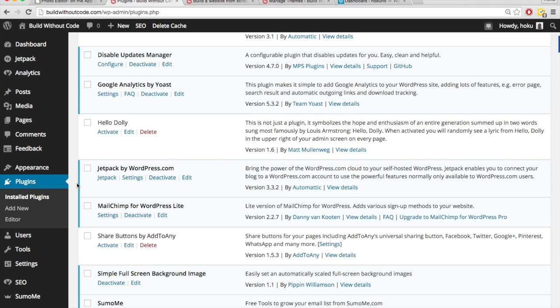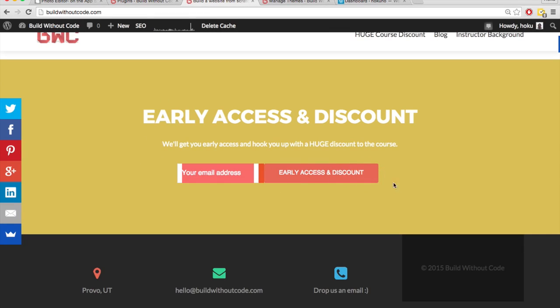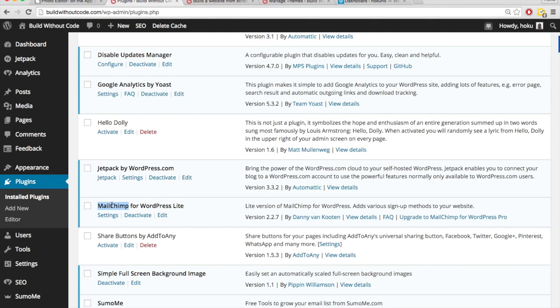Plugins increase the functionality of our website. So when I wanted to have an email capture form like this one, I simply downloaded a plugin called MailChimp for WordPress Lite, which allows me to add an email capture form. And that integrates with my MailChimp account.